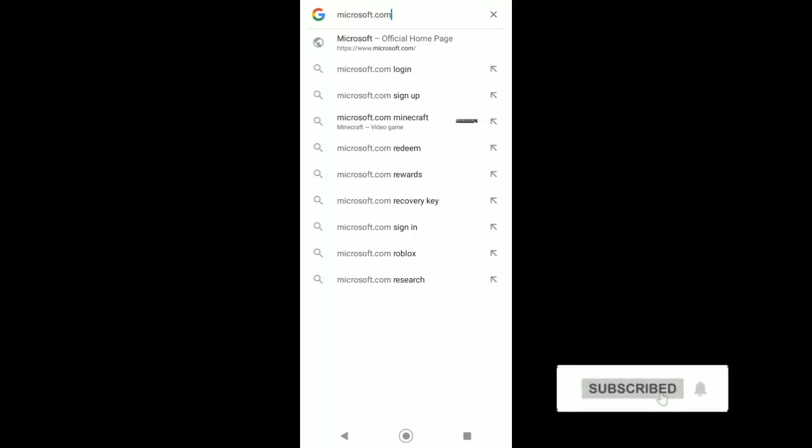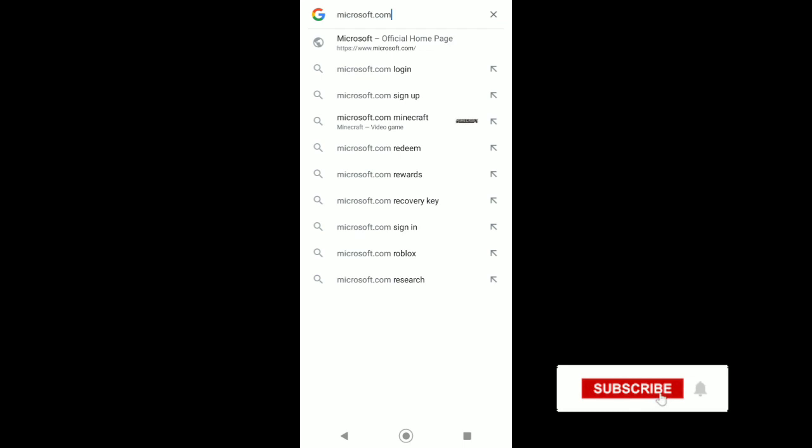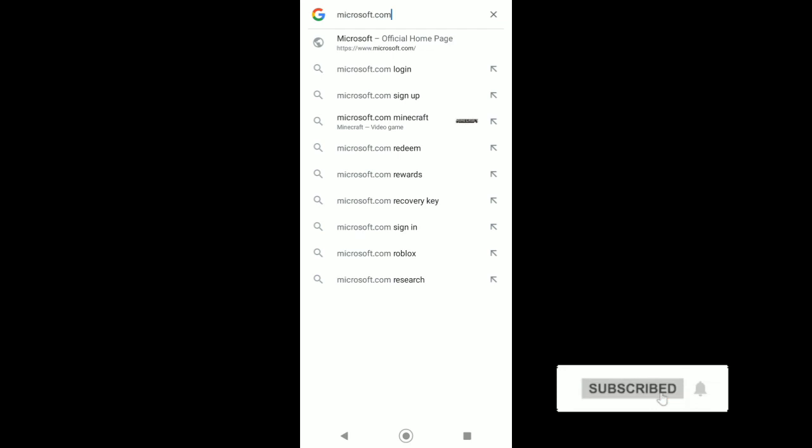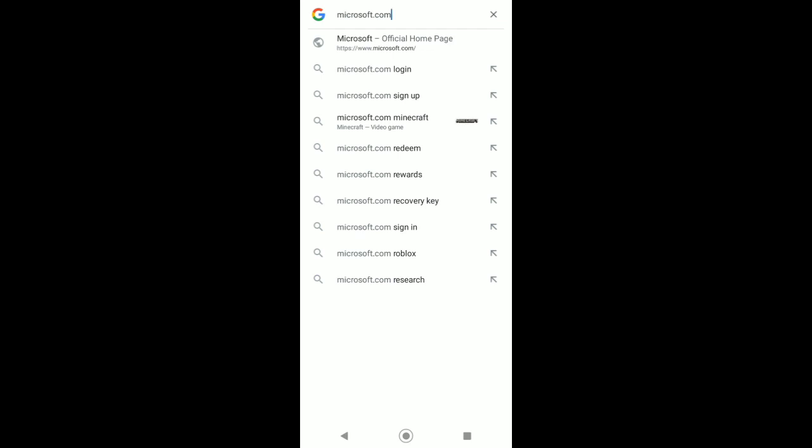Hello guys, in today's video I'll be showing you how you can make a Microsoft account on mobile. But first, if you are new to this channel, please don't forget to subscribe and turn on the notification bell for more videos like this.